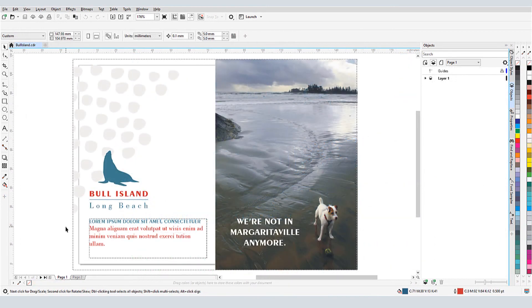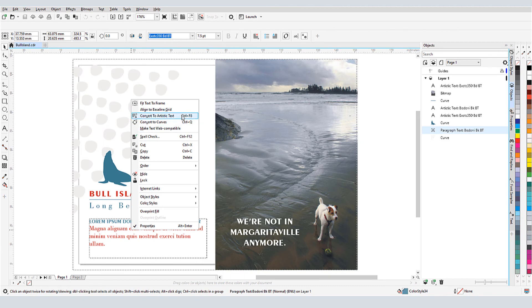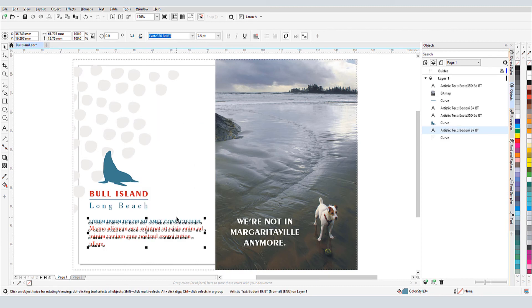I'll return to my document before any edits were made, and show how one type of text can be converted to the other. For the paragraph text, I can right-click on it and convert to artistic text. I have the same editing options, and the text is no longer bounded by a text frame.